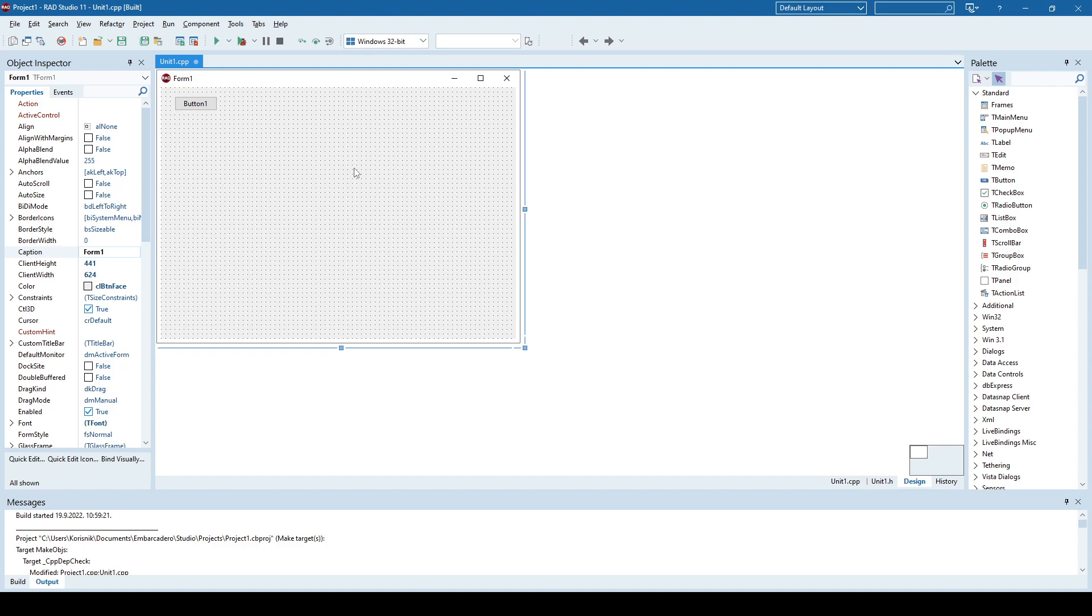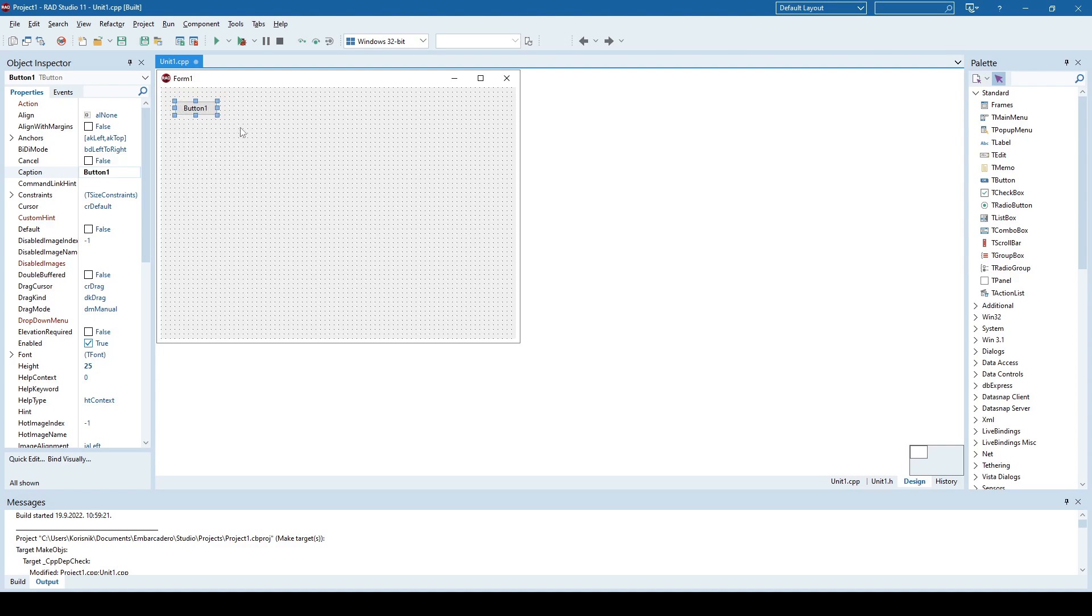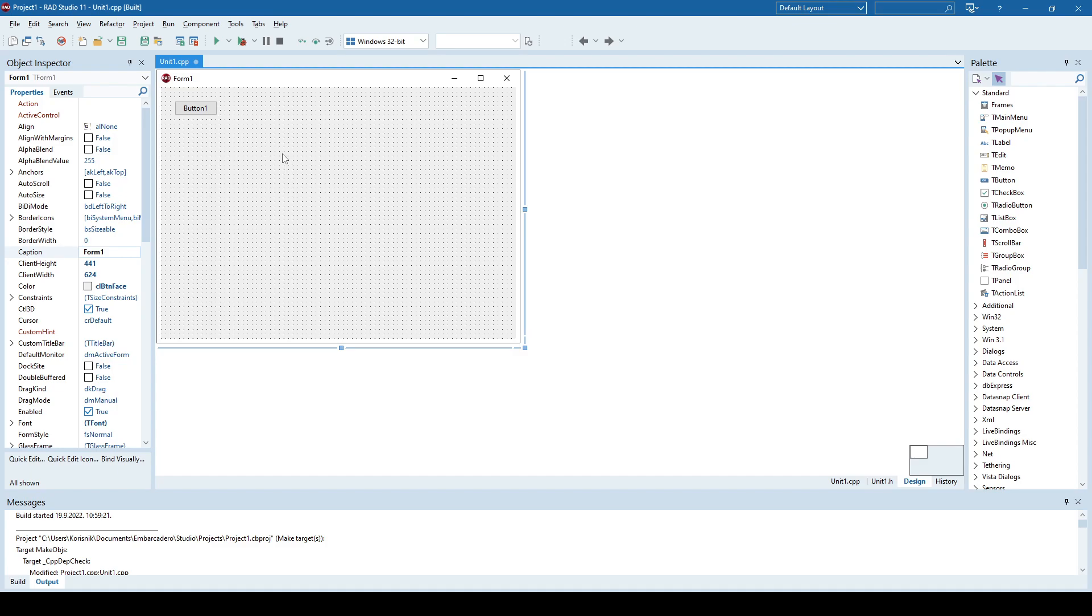Let's say that we have this simple application that has nothing but this button on the form, and what I want is when I click this button to dynamically create another button somewhere here, and once I click that button, that it just shows me some message to have some on-click event assigned.